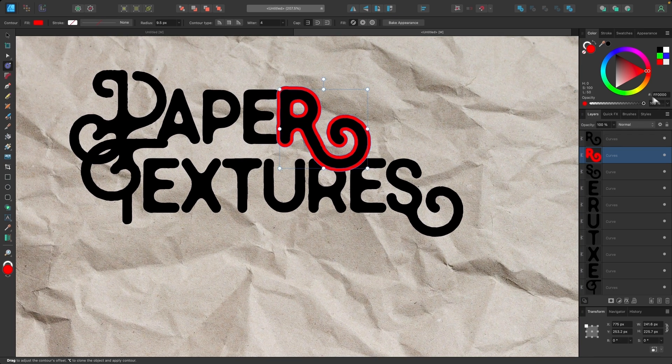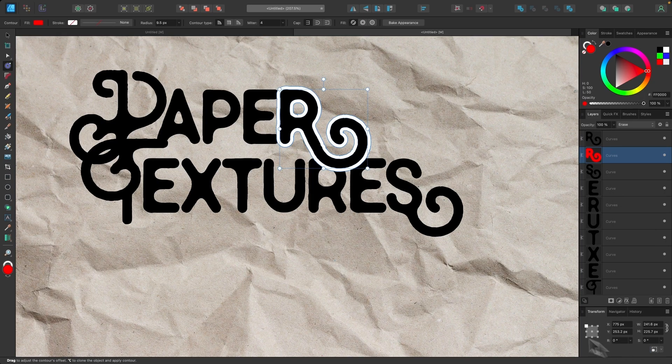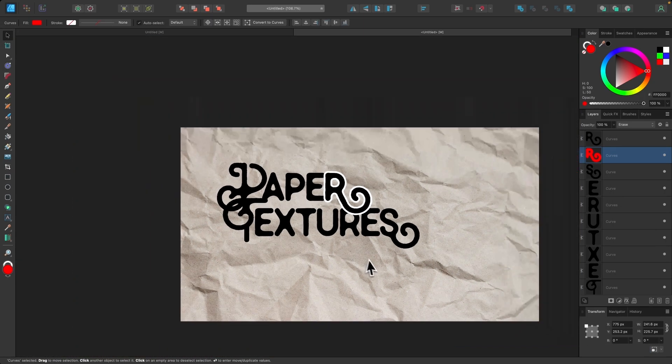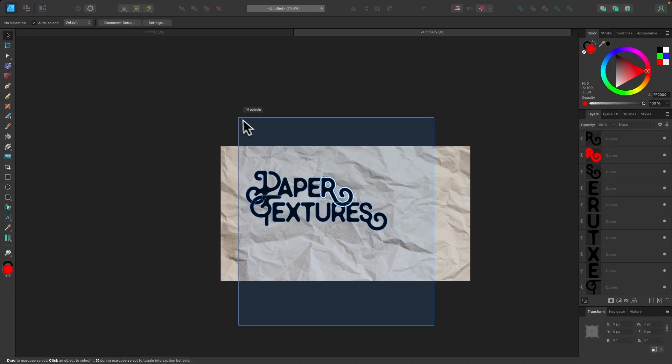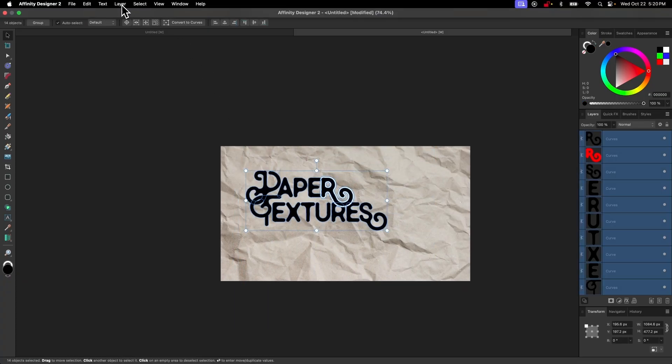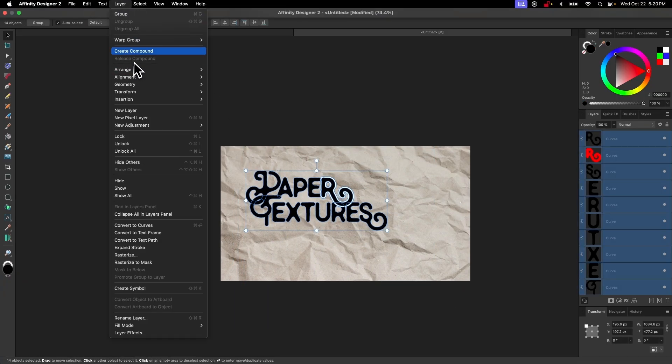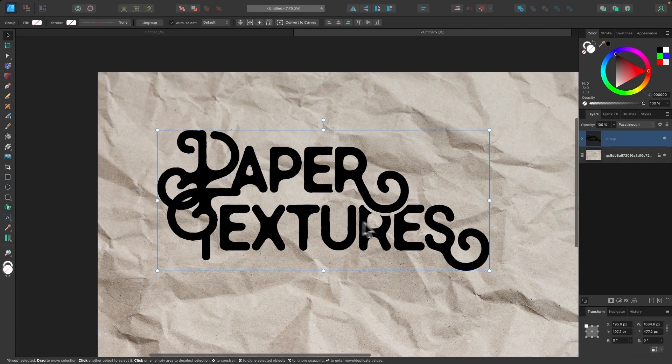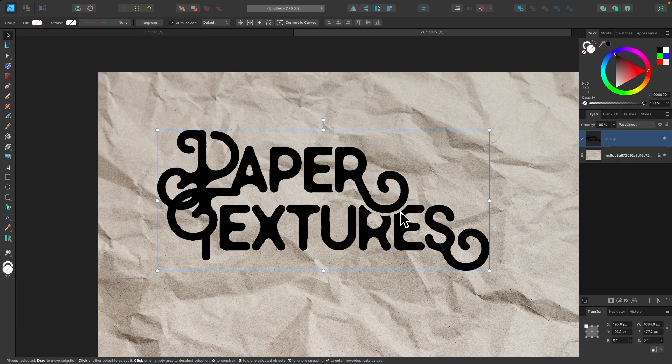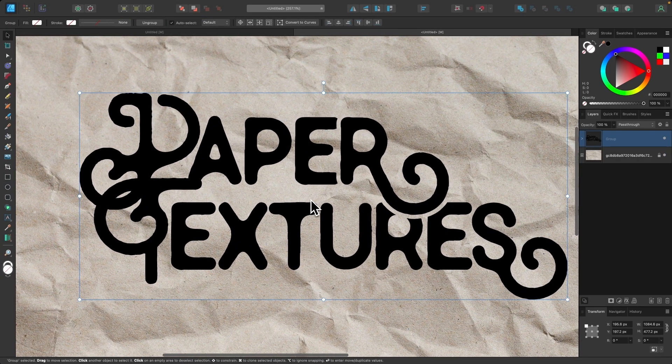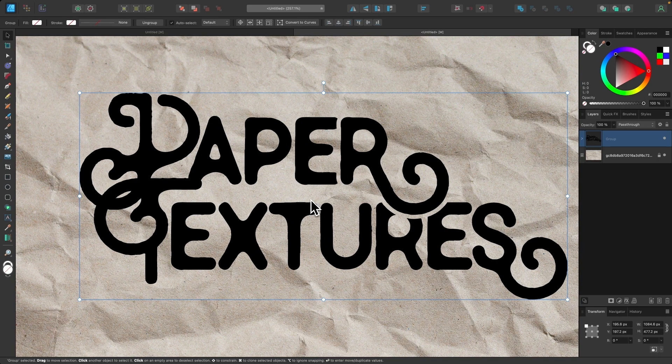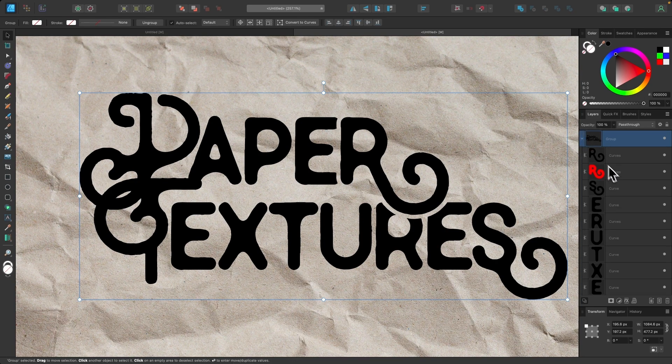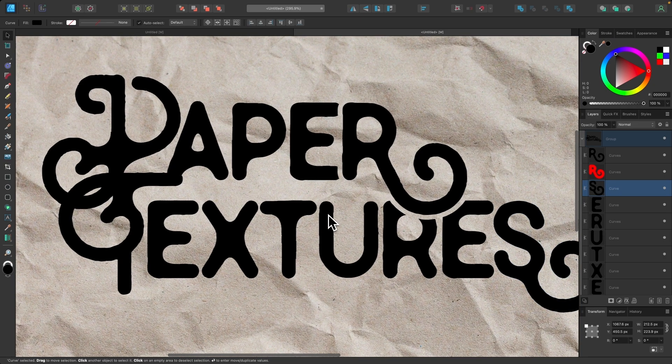Once I do that, I'm going to come up here to the Blend Mode and change this to Erase. Now, as you can see, it's not just going through the letters, it's also going through the paper texture. So let's zoom out and I'm going to select all of the letters and group them together by going to Layer and selecting Group. Now it's just isolated to this grouping of letters. We can still work with this from within this group. All we have to do is expand the group in the Layer menu right here by clicking this arrow. Now we have all of our objects.